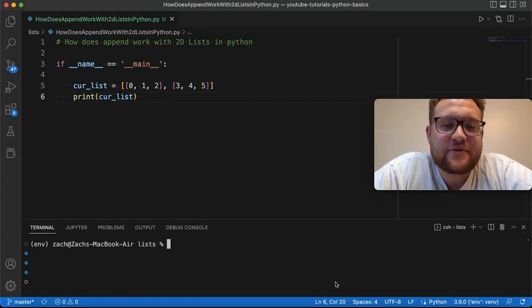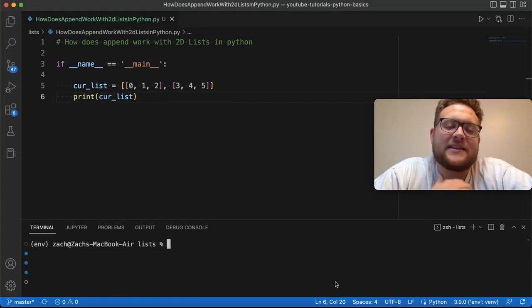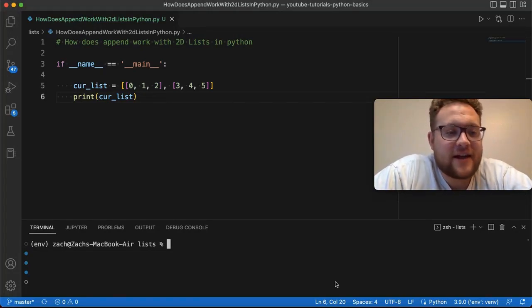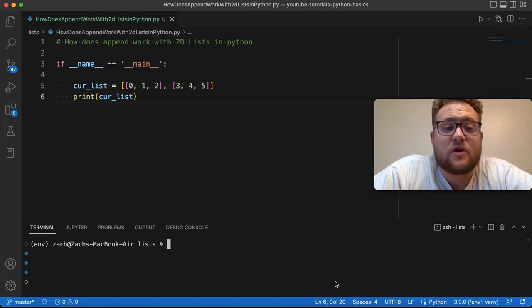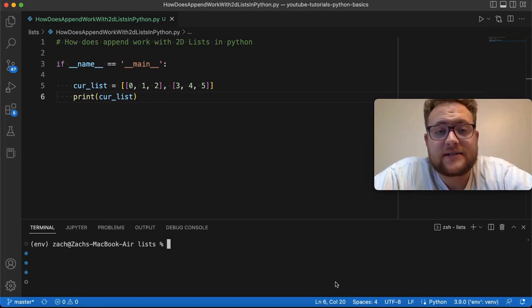What is up everybody? Welcome back to Case Digital. My name is Zach and in today's video we're answering that question of how does append work with 2D lists in Python.